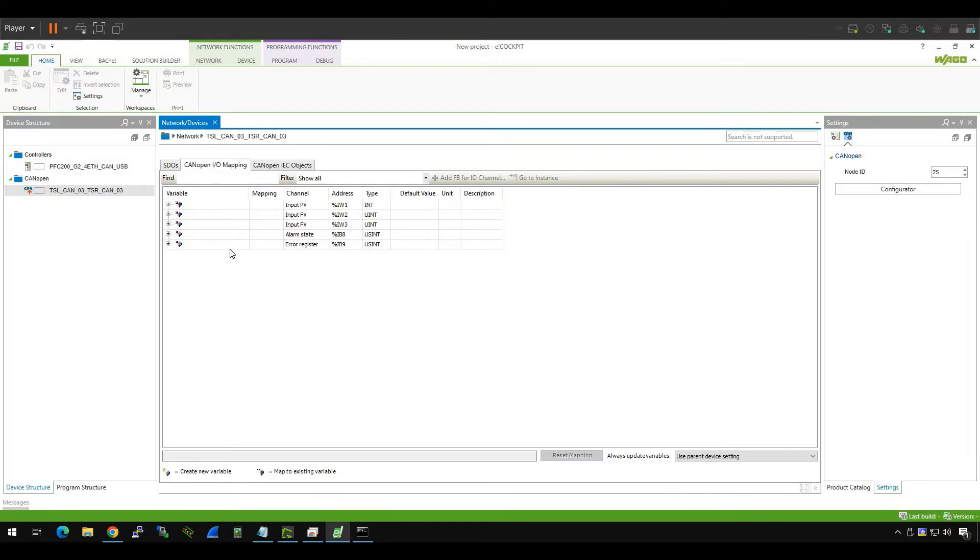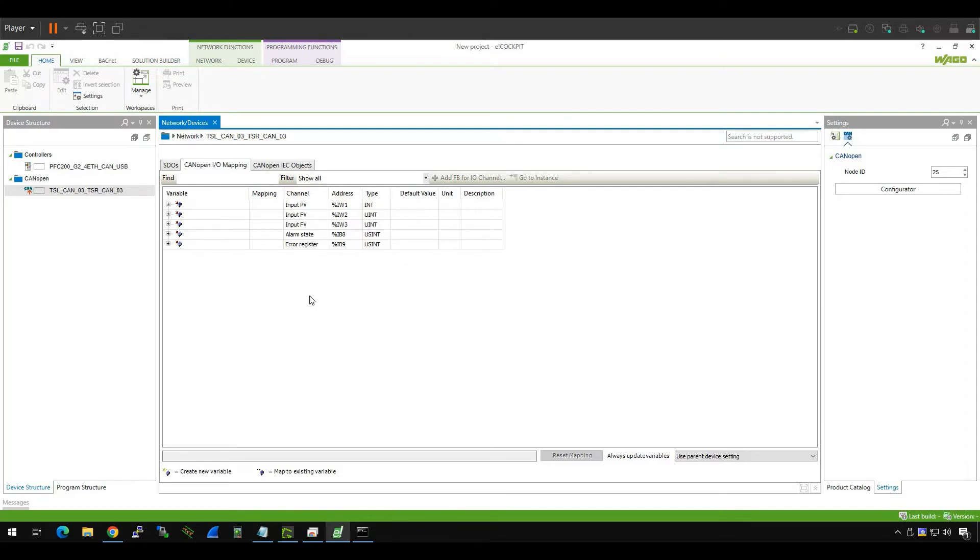Now what we need to do is map these variables inside your user program. Because in CodeSys or TwinCAT, if you don't map your process I/O inside your user program, and also if you don't use these variables inside your user program, this data will not update. It's strange, but it's like this. So here, you know that is PV, FB, alarm state, and error register. Okay, no problem.